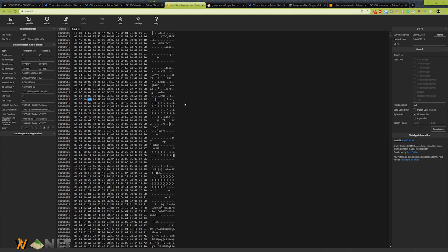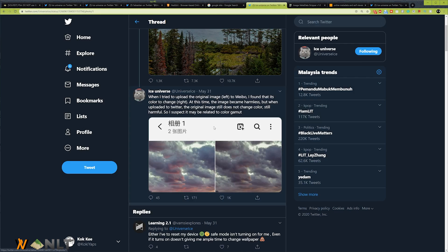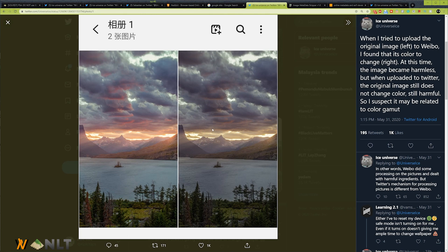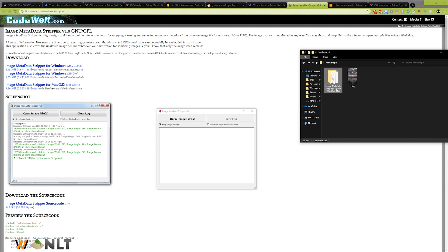Ice Universe also tweeted this image out, saying that he uploaded the exact image to Weibo, which is the China version of Facebook, and that the image colors turned a lot duller compared to the original image. So what I did next was download an image metadata stripper to remove that metadata and see what's going on.